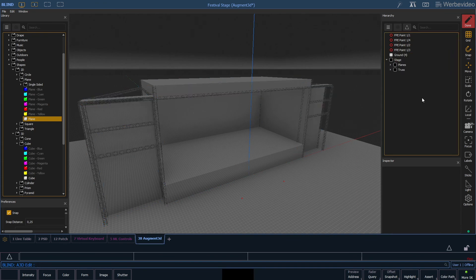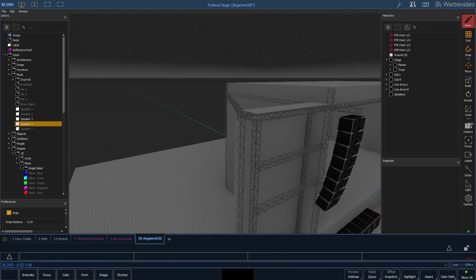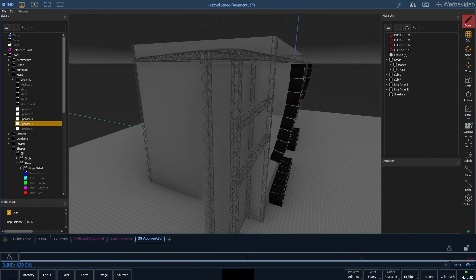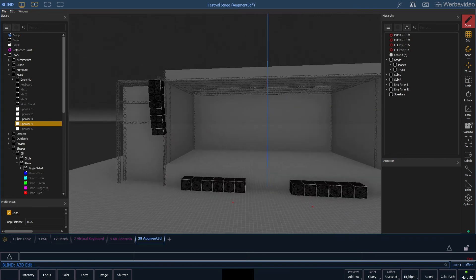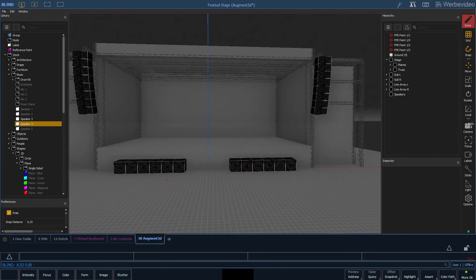And here we go, this is our basic festival stage. In our next episode we will add some speakers. So if you are interested how to build a line array in augmented, hit the subscribe button and stay tuned for the next video.